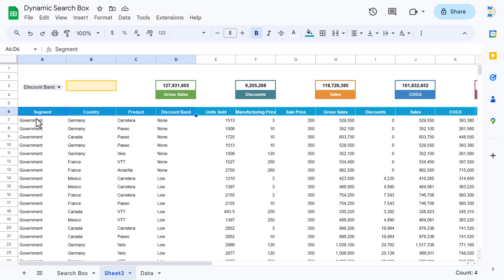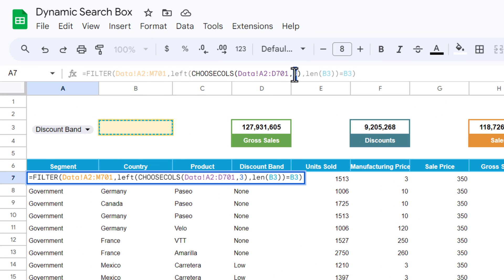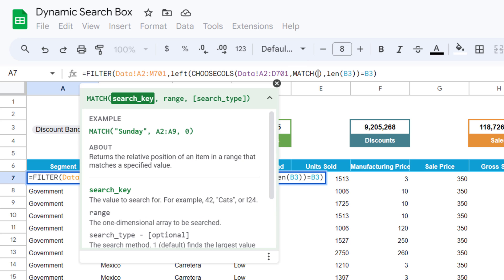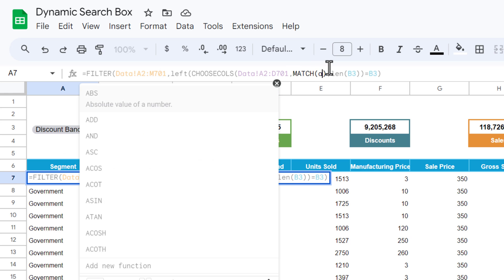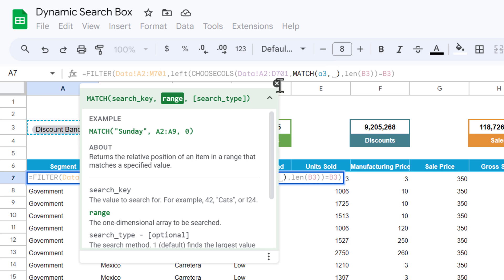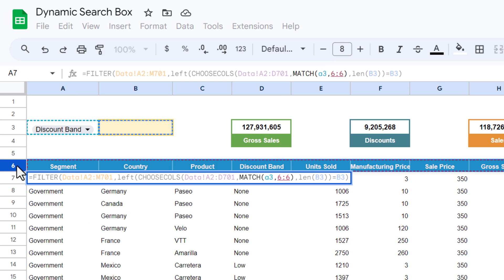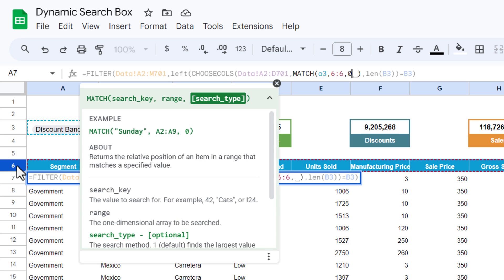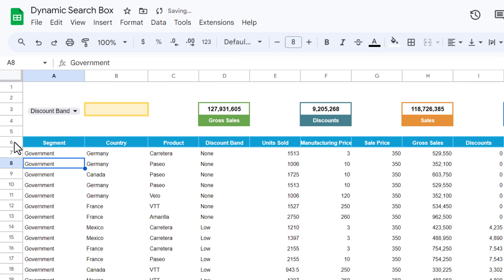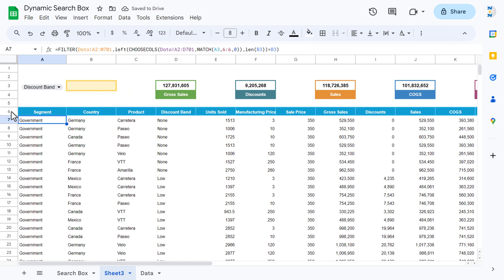Now how can we make it dynamic? I will use the MATCH function in place of the 3. Use MATCH — the match key is whatever value is in A3, the drop-down. Put A3 as the match key, comma, select the header range, comma zero for exact match, close the bracket, and hit enter.